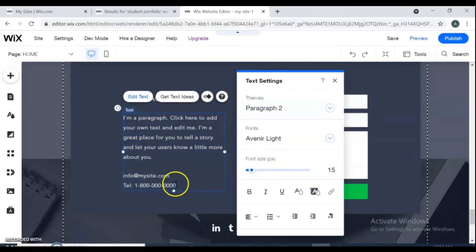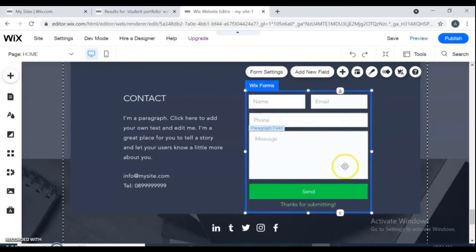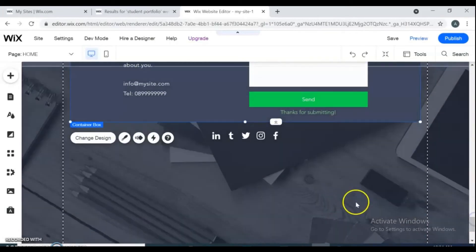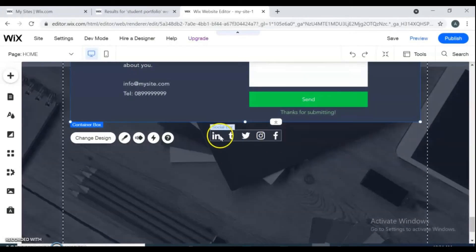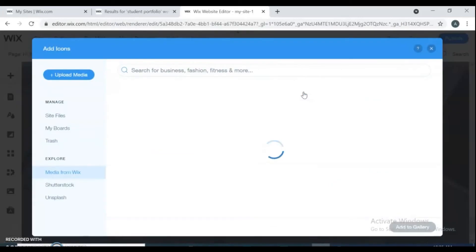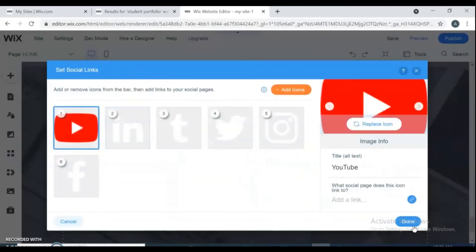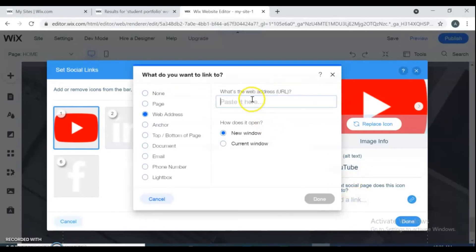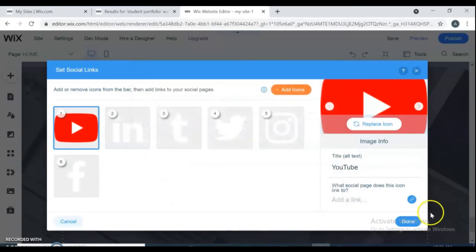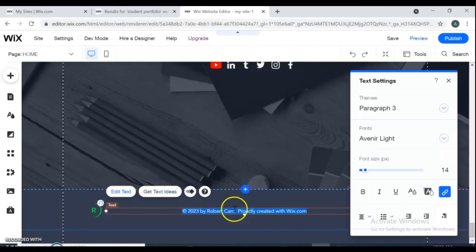If you don't include full contact details, at the bare minimum add your email address plus links to your social media. In the social media section, you can remove social media icons or add media icons from the gallery. Enter your media name and link it to your media channel. You can also edit the footer — just remove the placeholder name and write your own name.